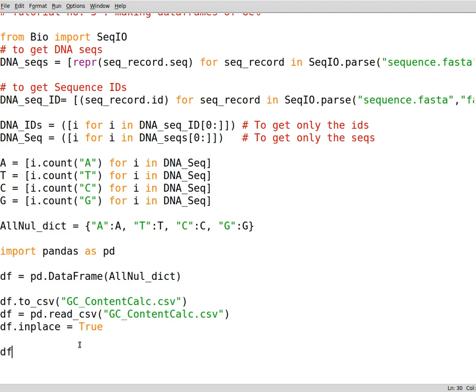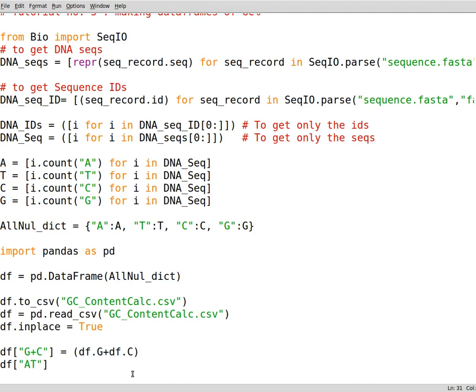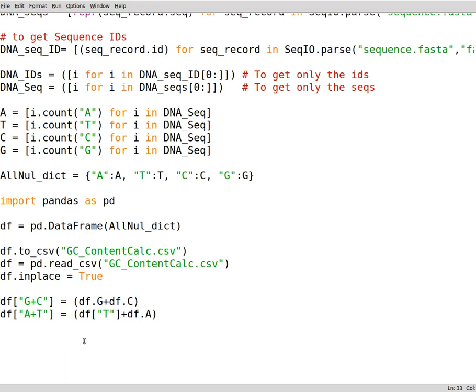Now for the calculation, we need to calculate the GC content in separate columns, but we need to have other columns instead of having a single column. So you write down g plus c. This is to make a new column equals open close parentheses df.g plus df.c. So this means that in this column that we've just generated, sum up the contents of this column and this column and put them in this column in the GC column. The same can go for A T. Write down df A plus T. You can write down df.t plus df.a this way.